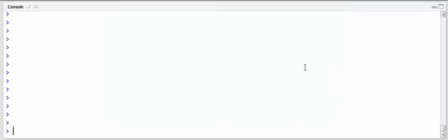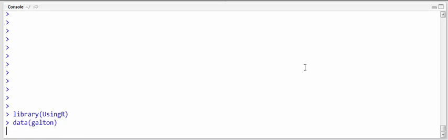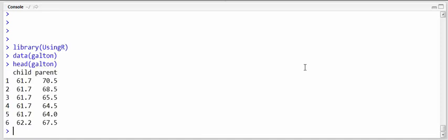So to get this dataset we have to do library using R and then data Galton. Let's see a couple rows of it.